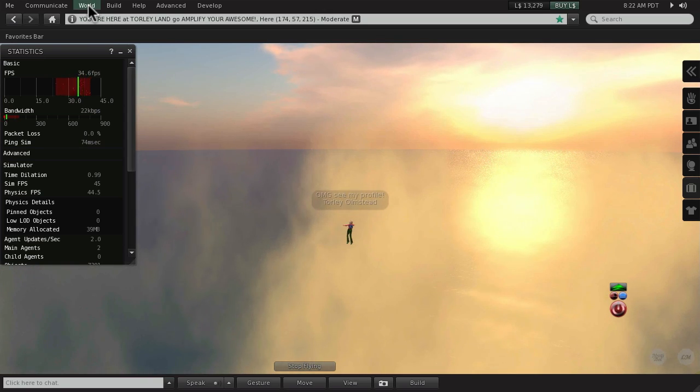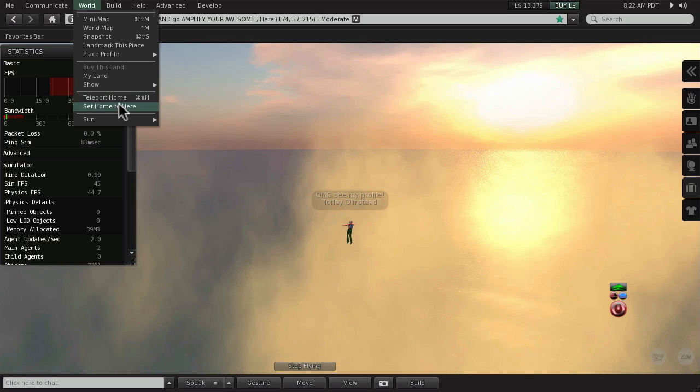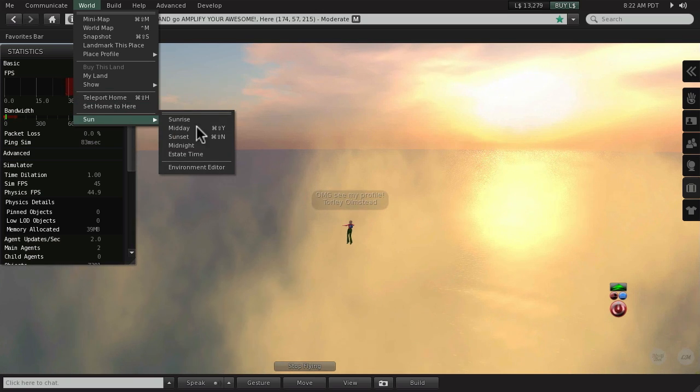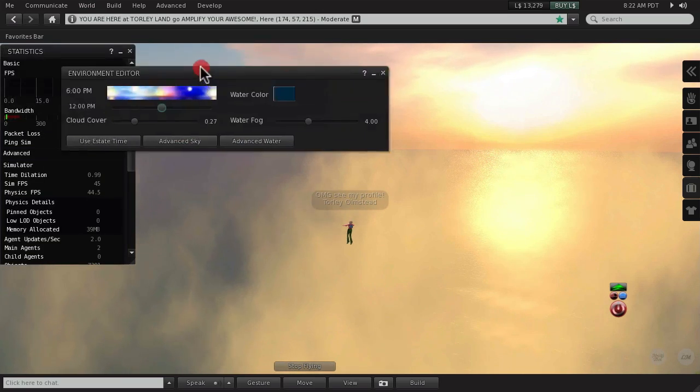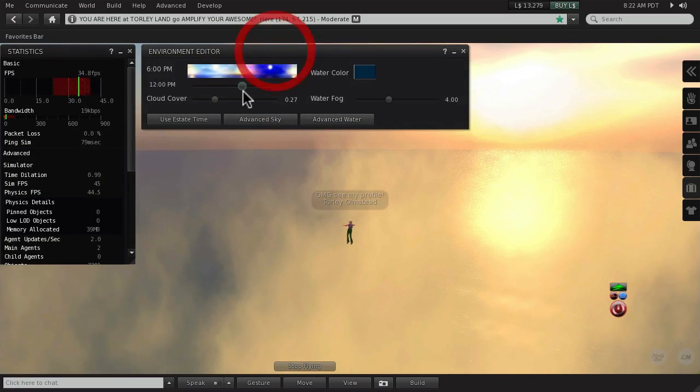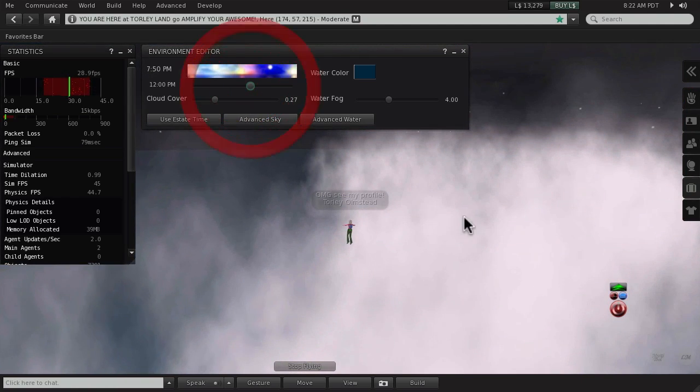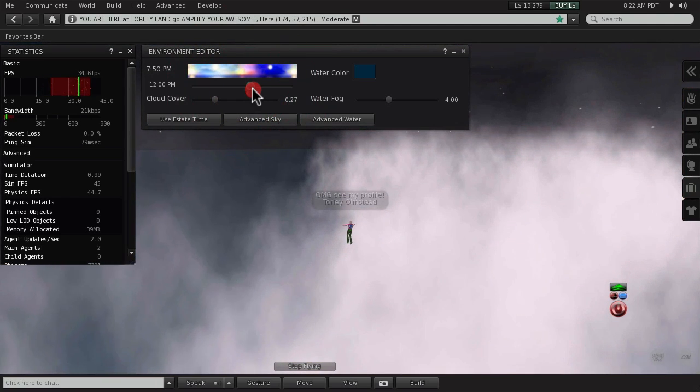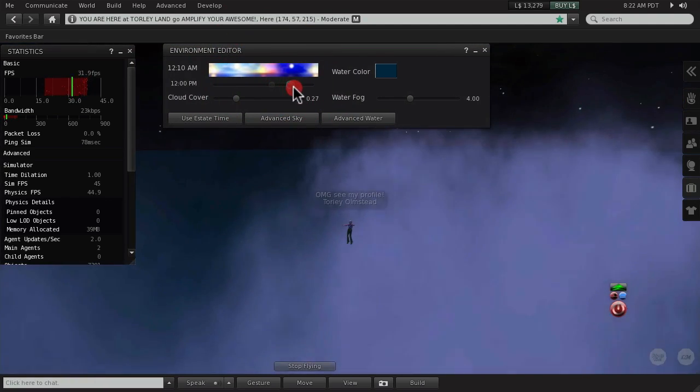If you go now to World and then to Sun and Environment Editor, right here notice we changed time of day and the apparent tint of the clouds will change accordingly, so they're not totally out of place.